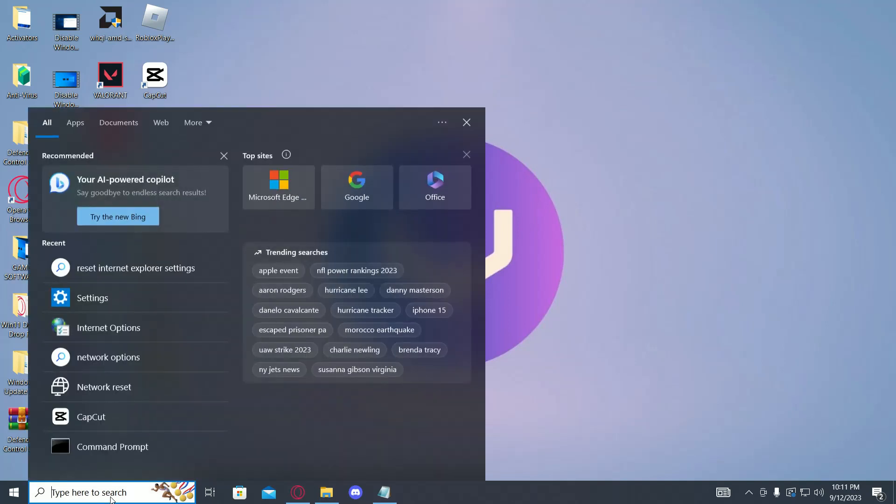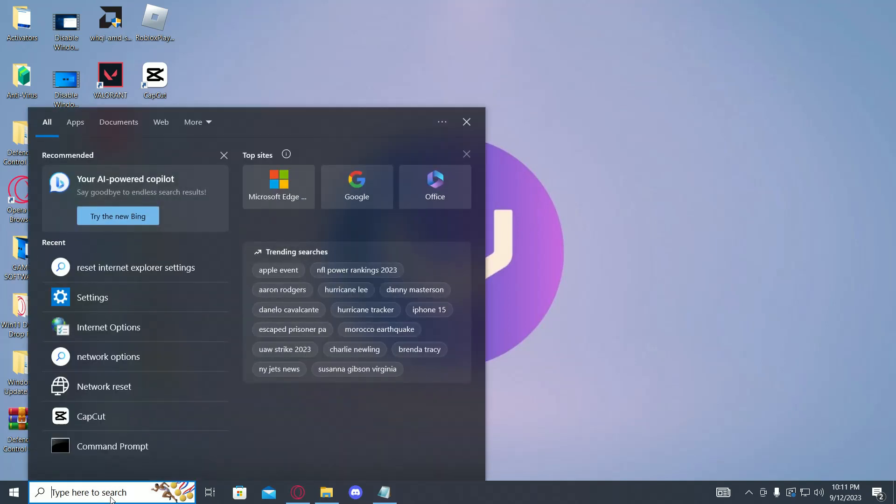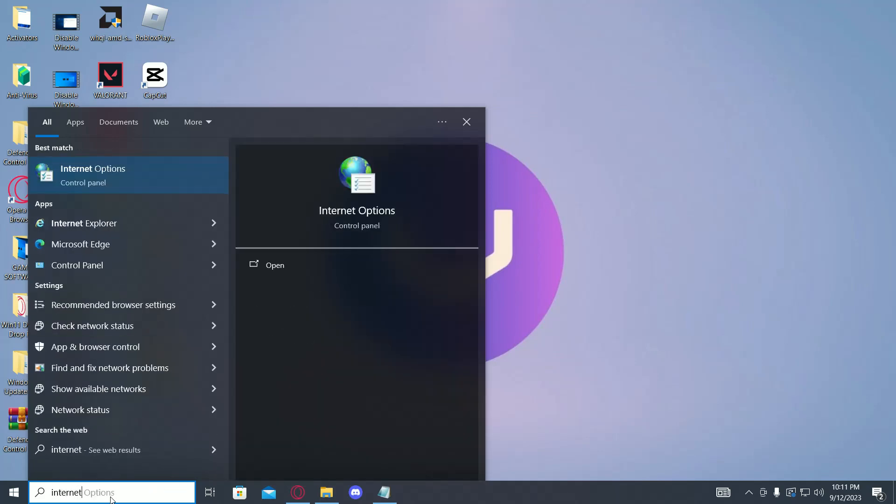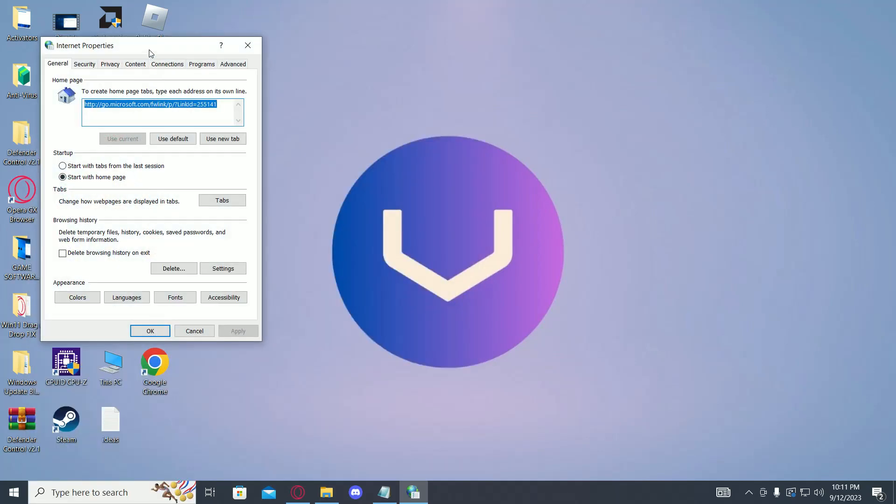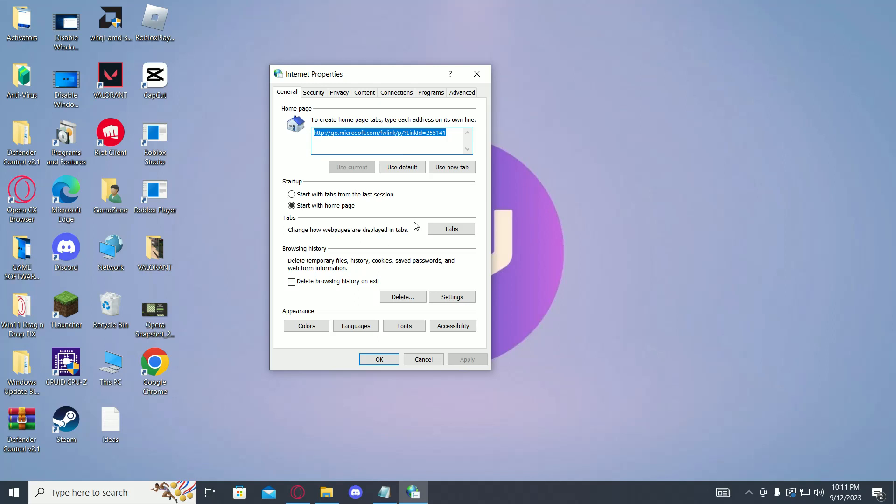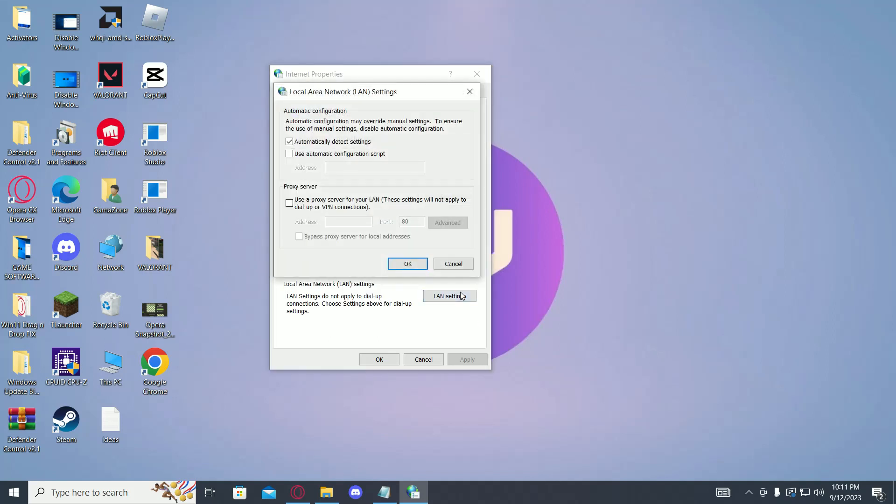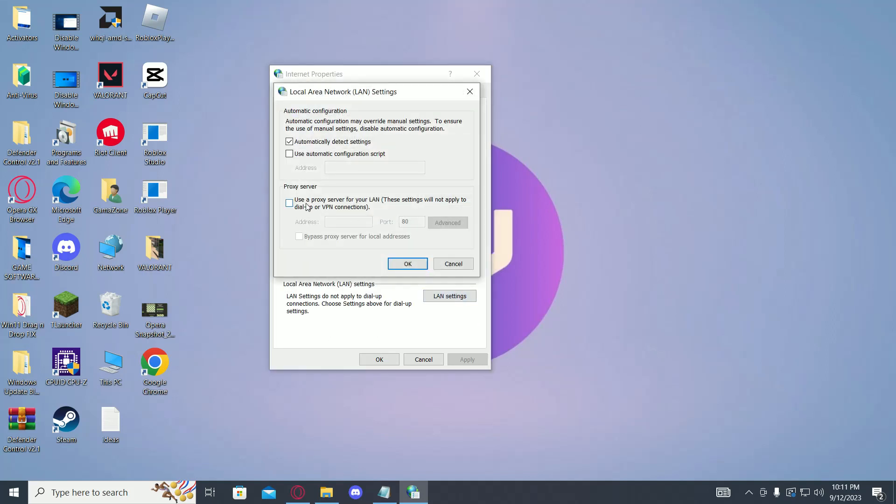First of all, go into your search bar and type in internet options. Then click on Connections and LAN Settings, and make sure this option is unchecked.